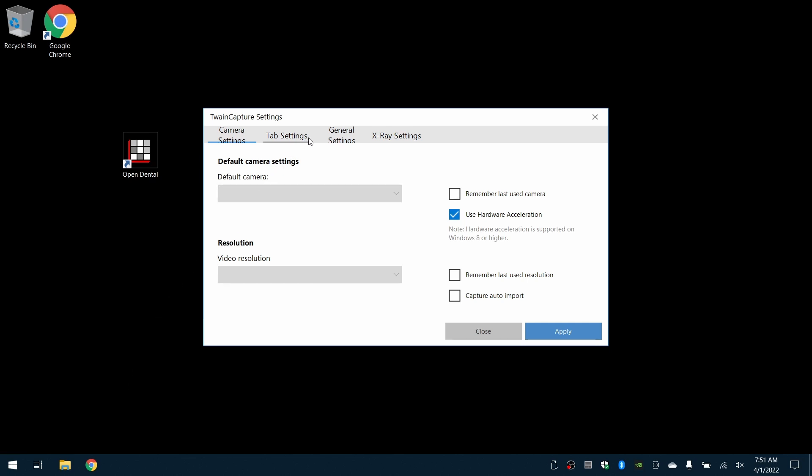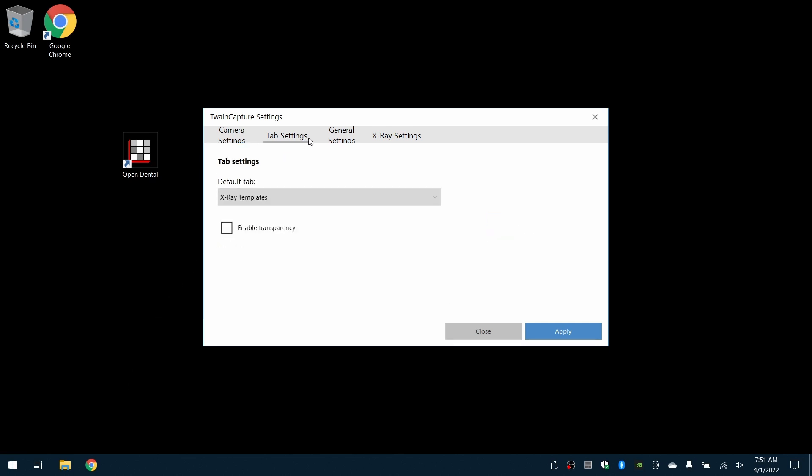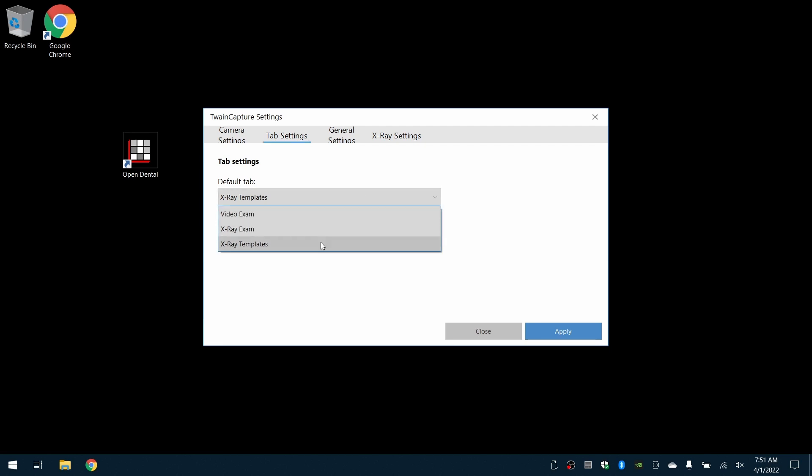Under Tab Settings, we'll ensure that the default tab is set to X-Ray Templates.